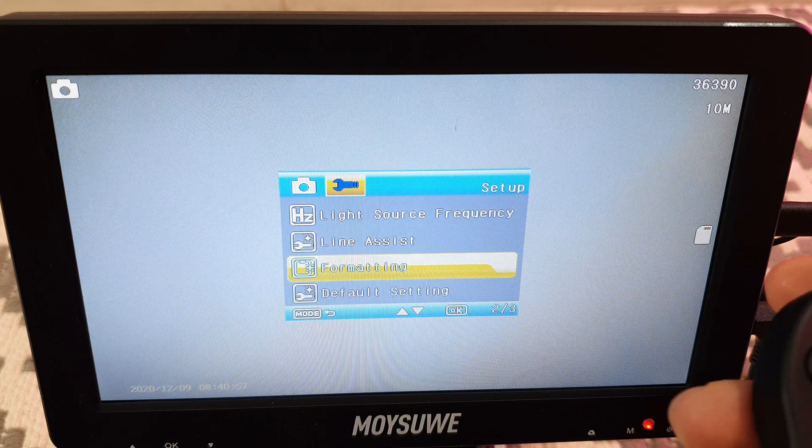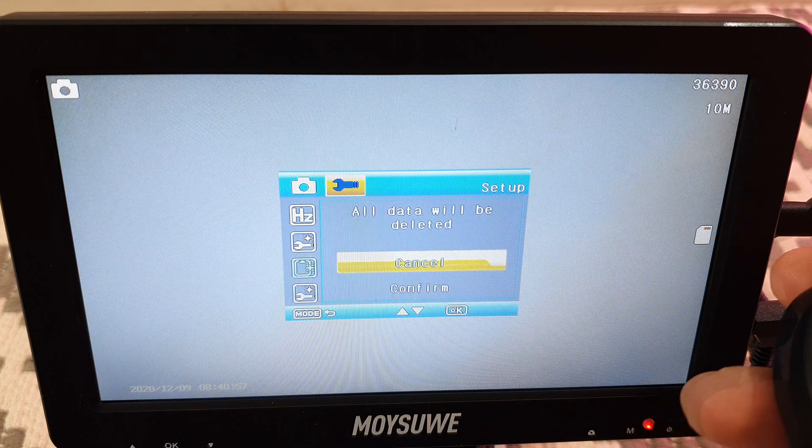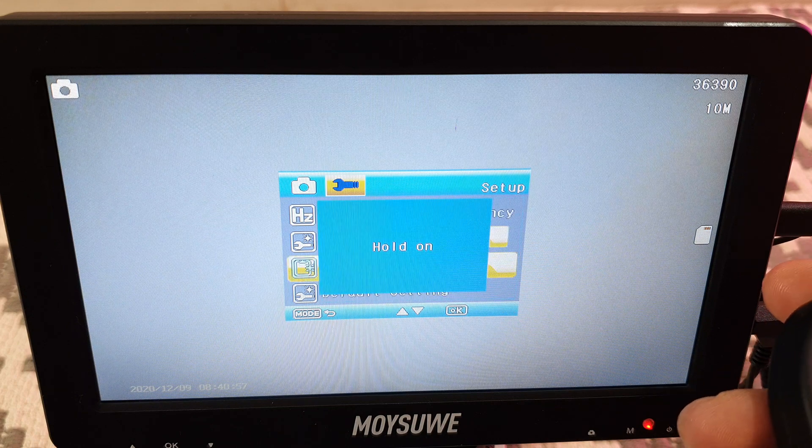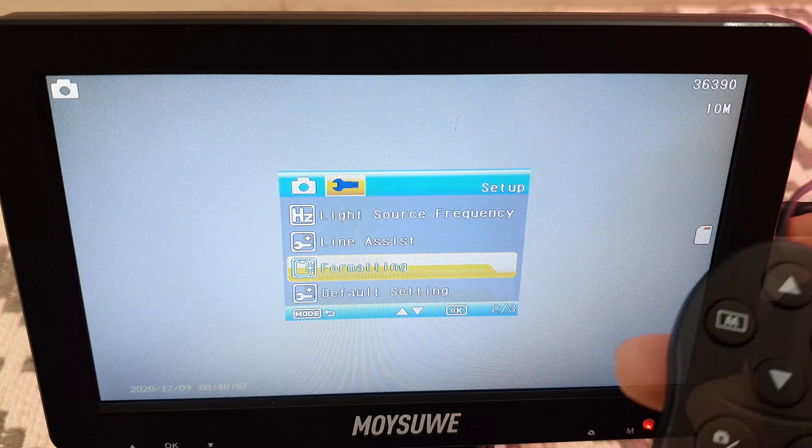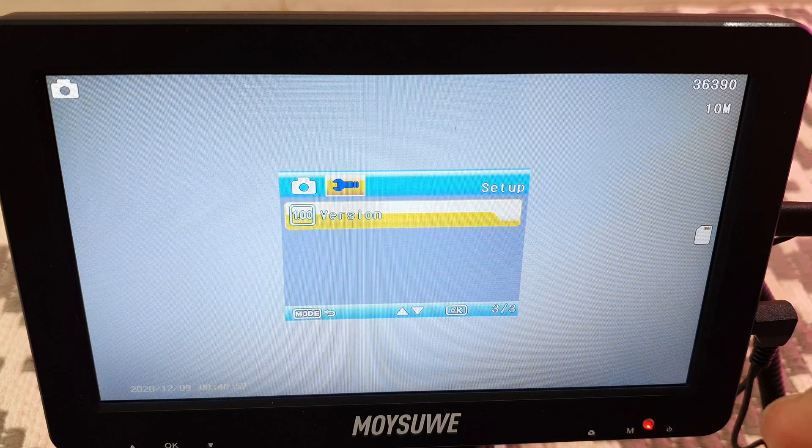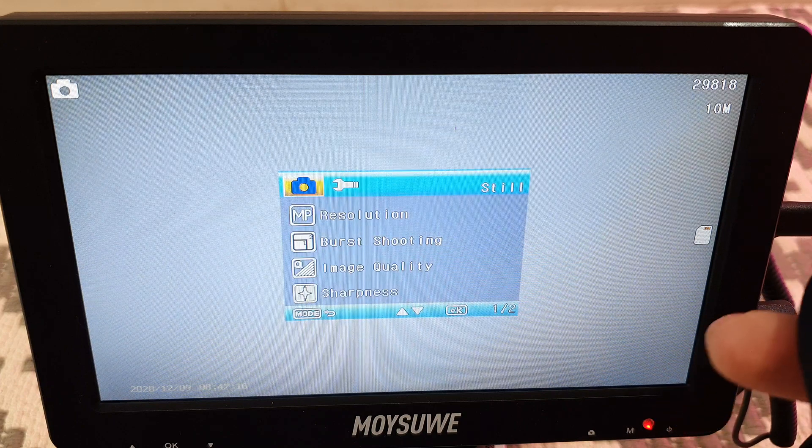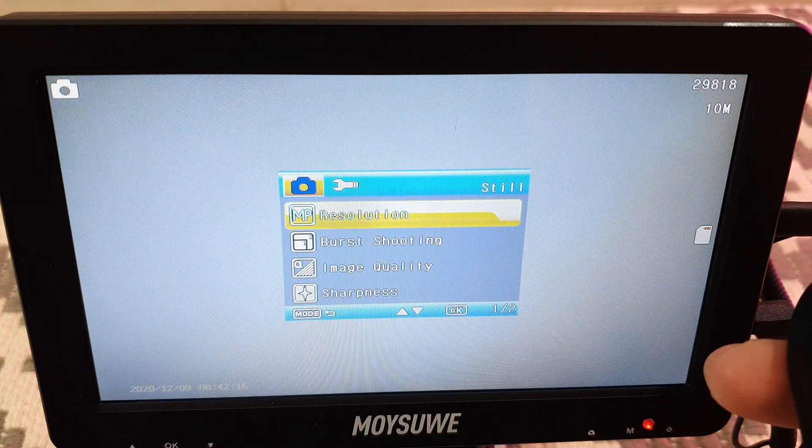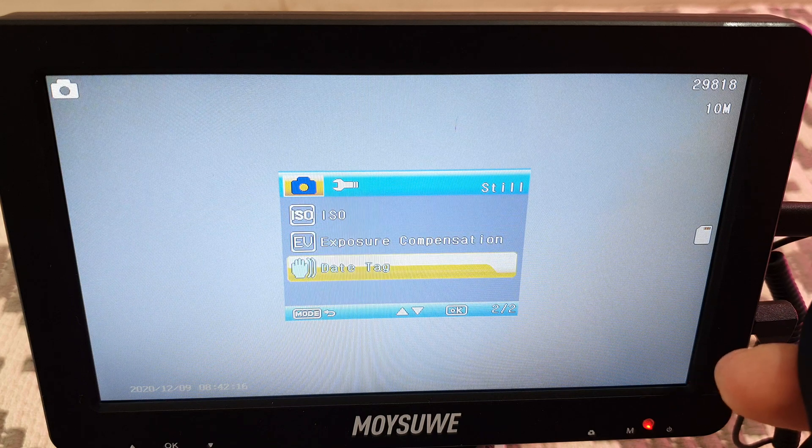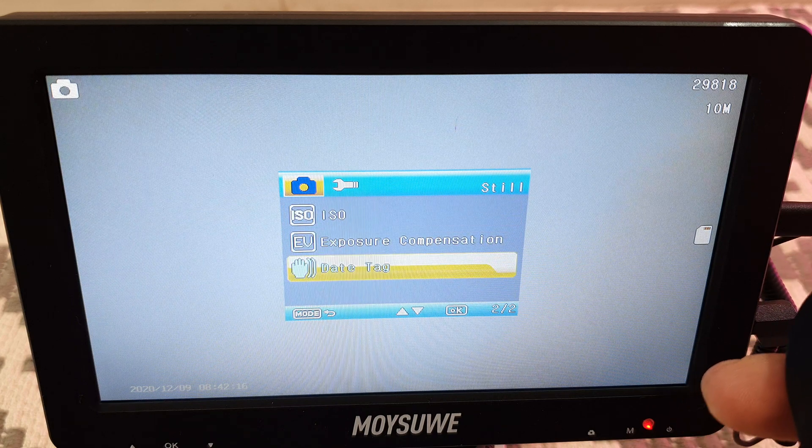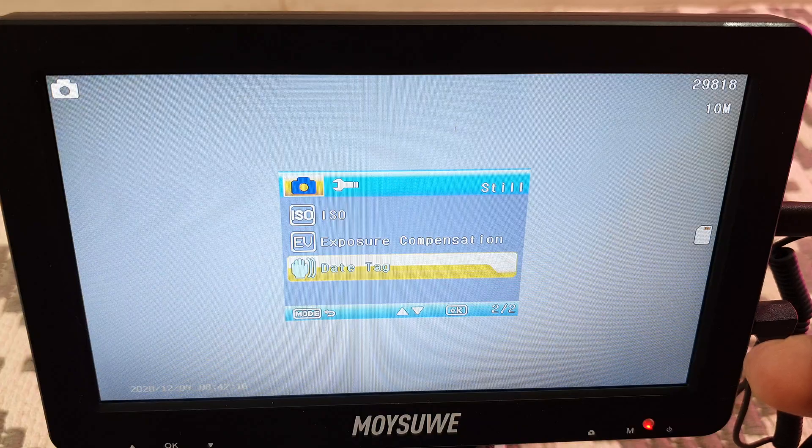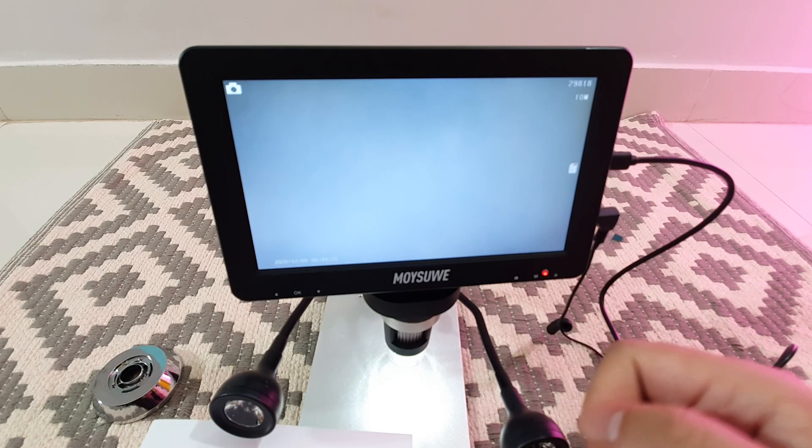And then of course language settings. There's a frequency light adjustment in case you have flicker. And there's something called as line assist in case you want grid lines. You can format the memory card here which I'm going to do now. It takes a bit of time for that and it's done. You can also set up defaults, also version module. You can actually check the version of this device. And that's about it. You can actually add date and time on this.